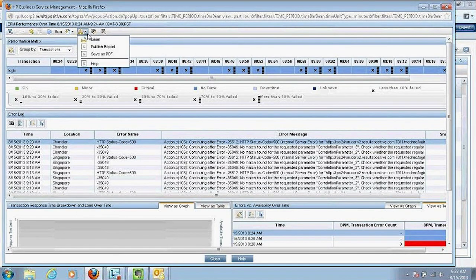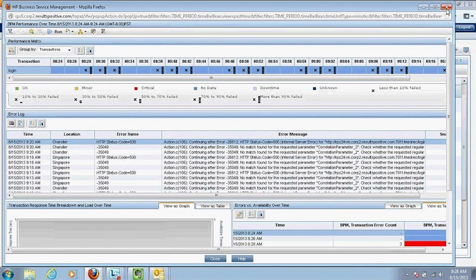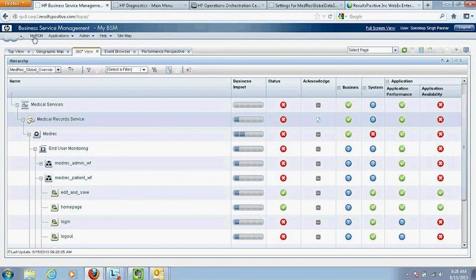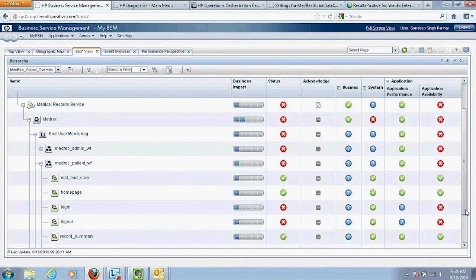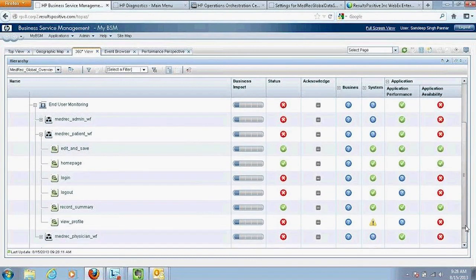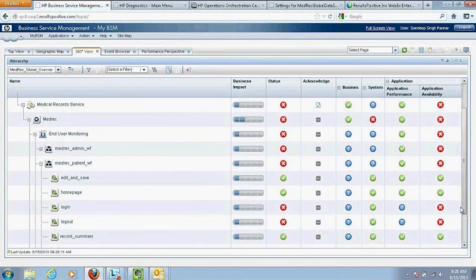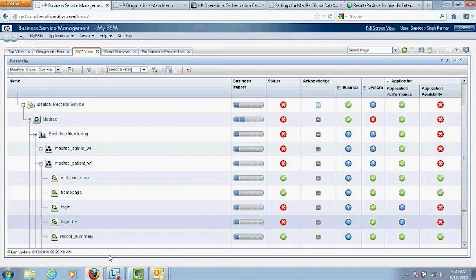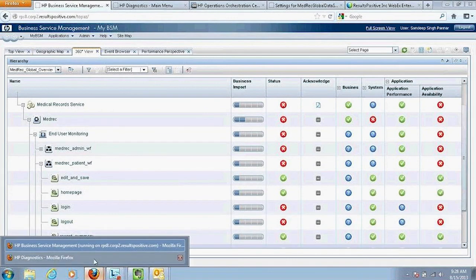The data can be exported in different formats or published for a particular user or website — we don't even need to log in to view the report. This confirms that something is definitely going wrong on the application side when users are trying to log in.